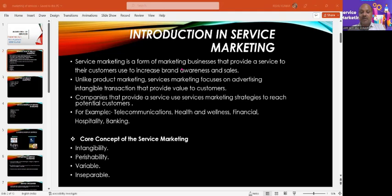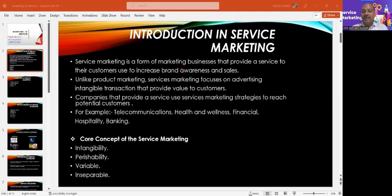The core concept of services marketing covers four kinds of properties: intangibility, perishability, variability, and inseparability. Intangibility means that the service cannot be seen, cannot be touched — it can only be felt. Perishability means we cannot hold or store it.